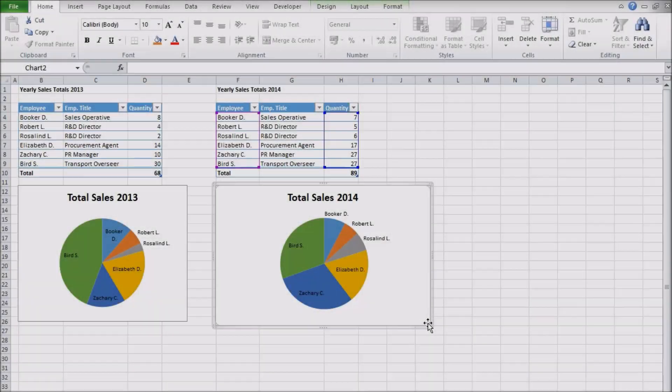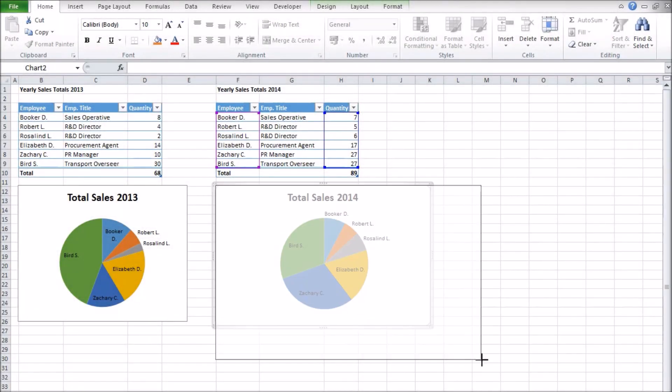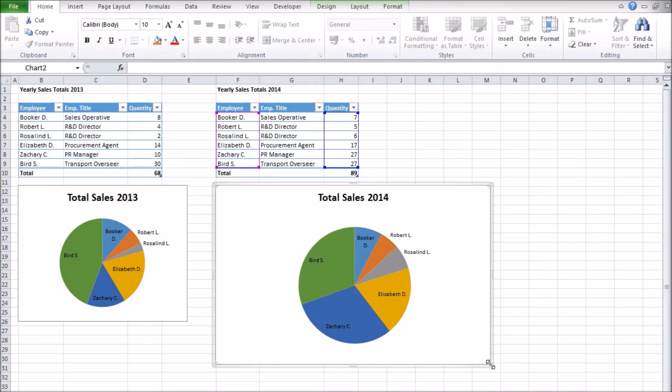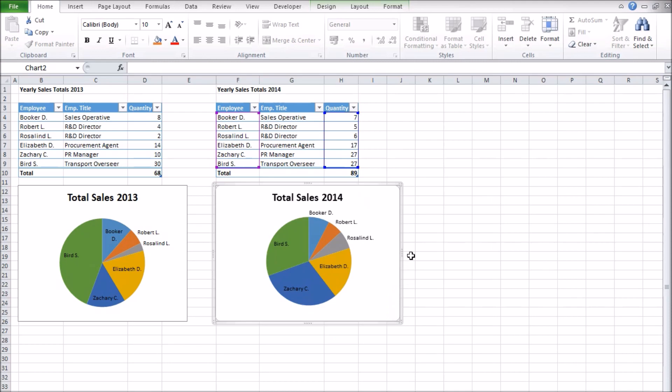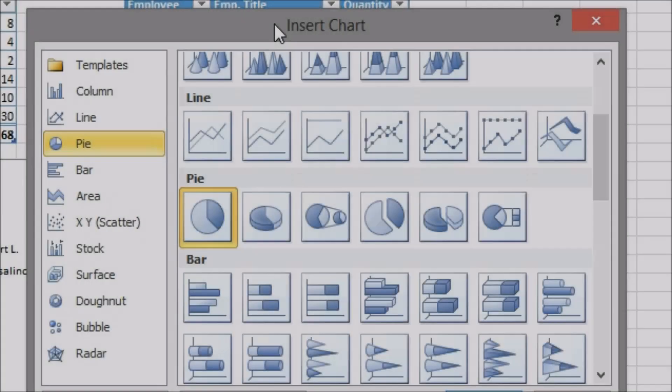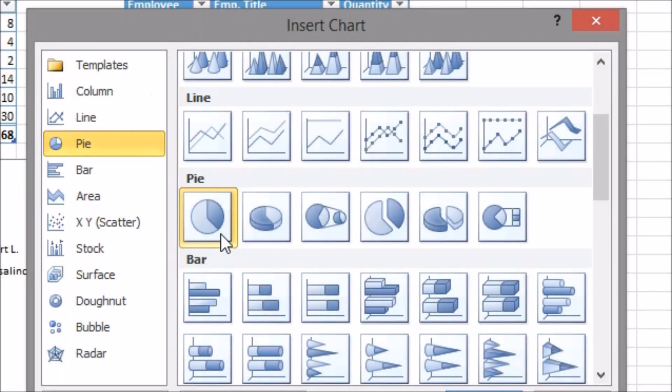Now the objective is to make the size of the pie in the second chart represent the total for its data set relative to the first. This is what is known as a comparative pie chart and unfortunately it isn't something Excel can do by default.